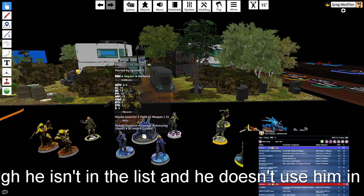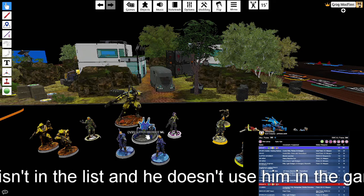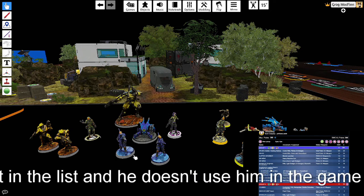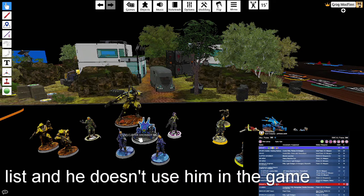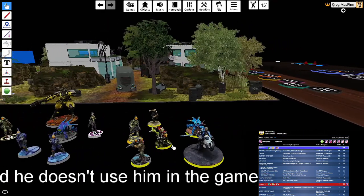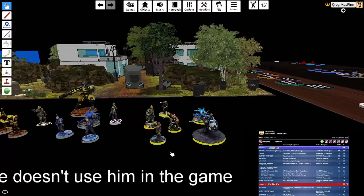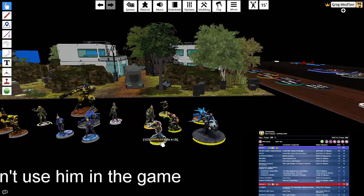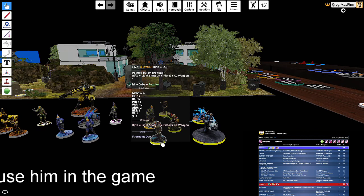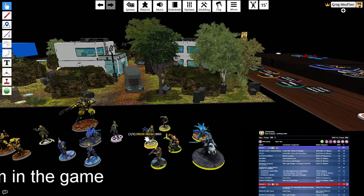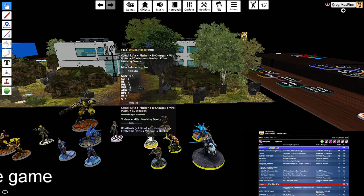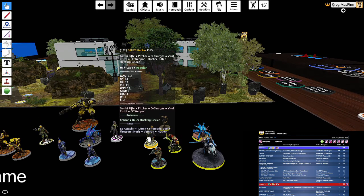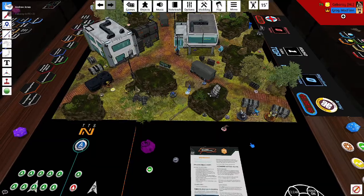Hoping to maybe use the pitcher to spotlight an HVT and then lock missiles at them. Over here in my yellow group I've got my Lieutenant, a brawler with a rifle hiding in the back. I've got here a Druze hacker with a killer hacking device. Okay so now for deployment.